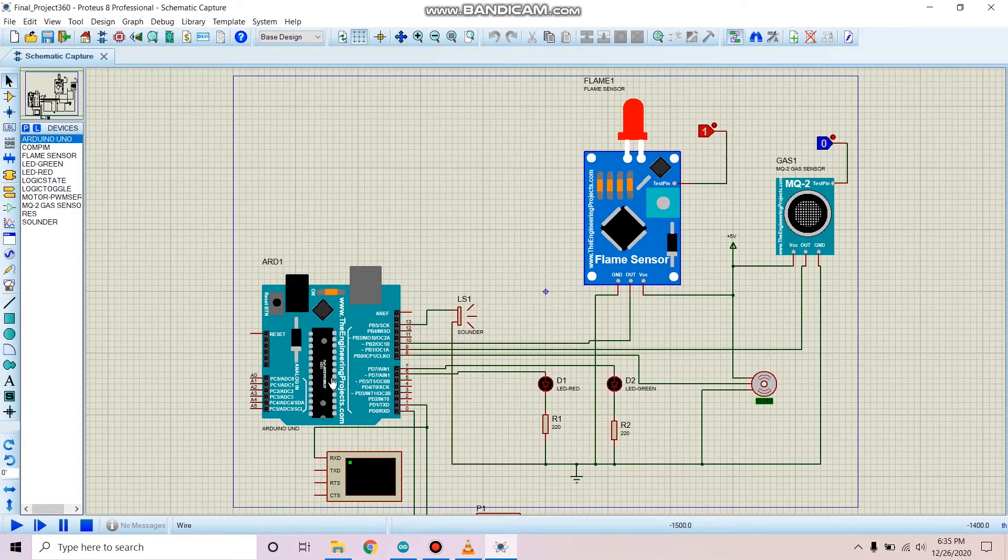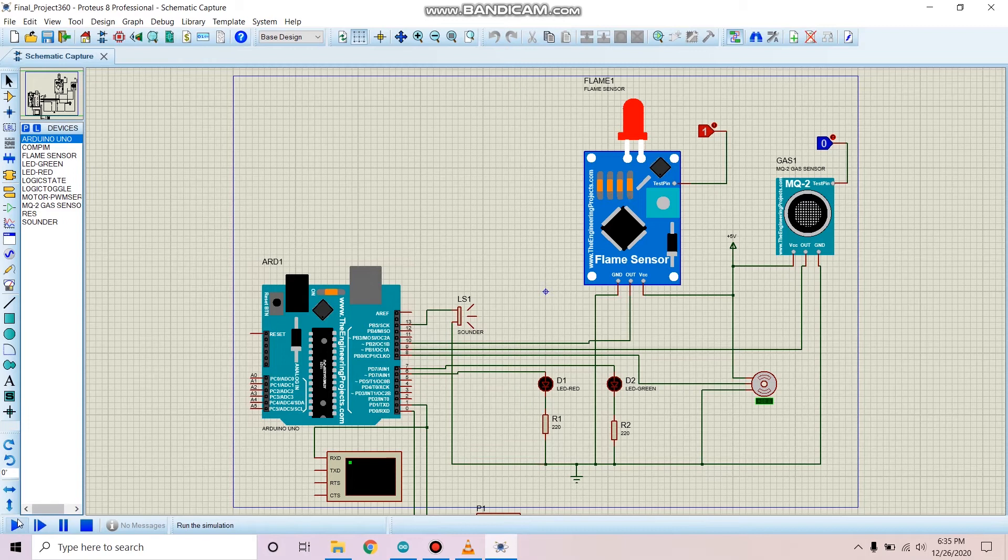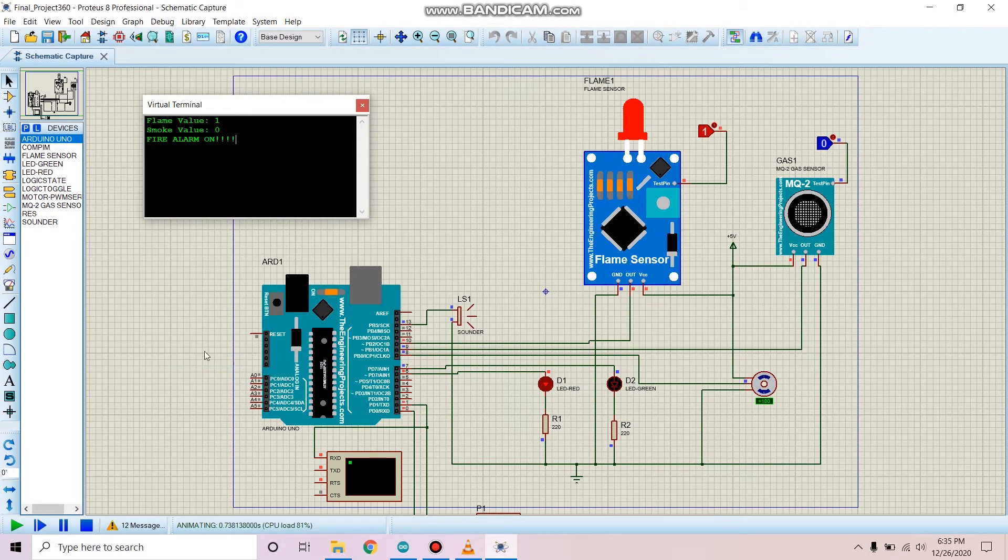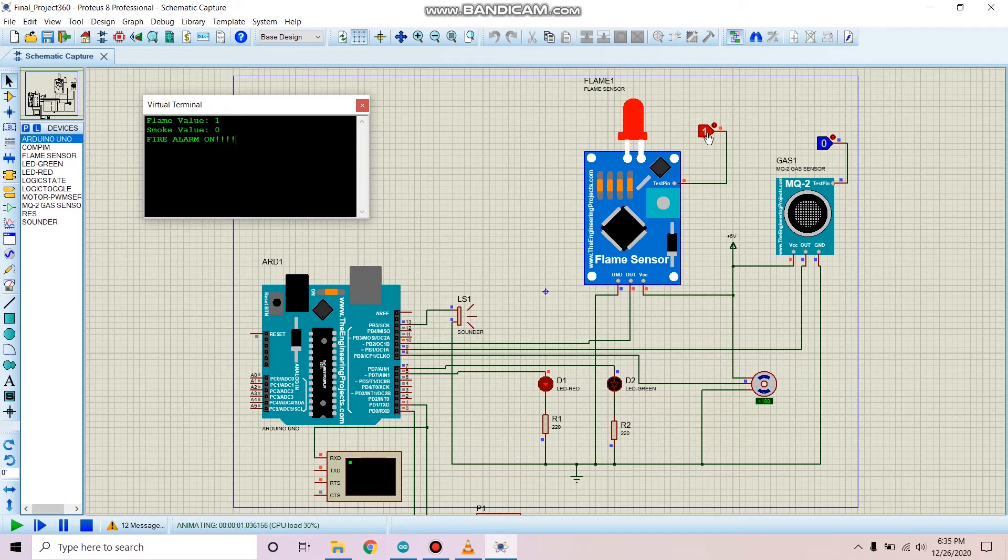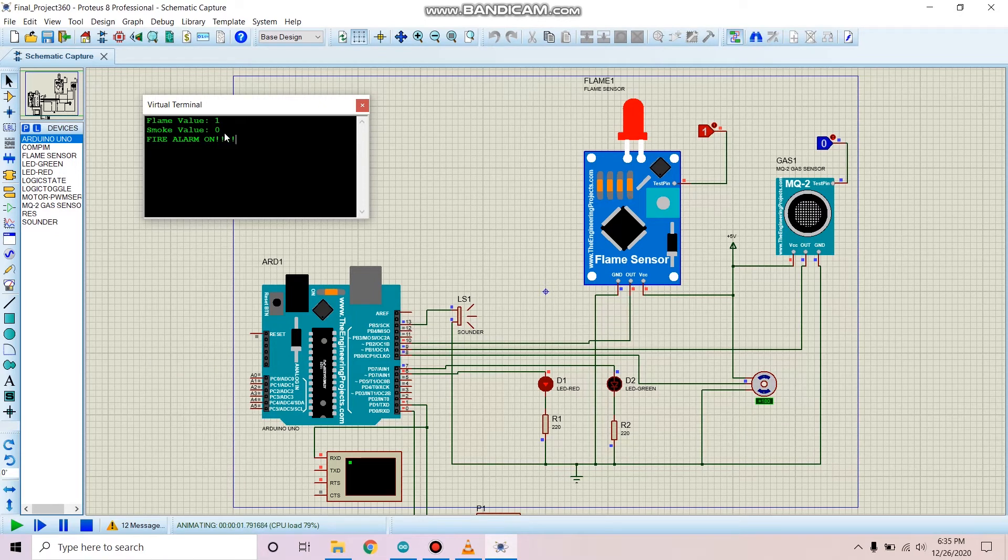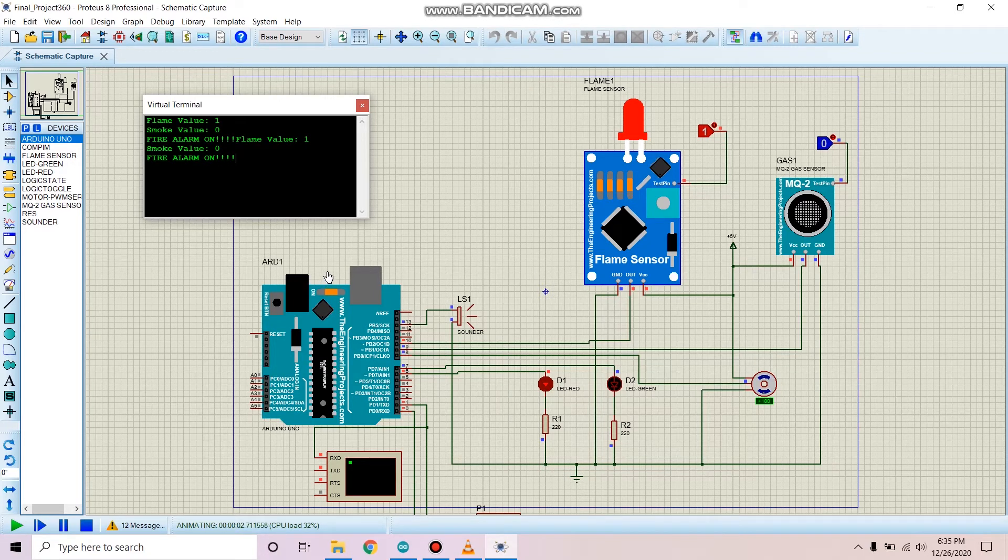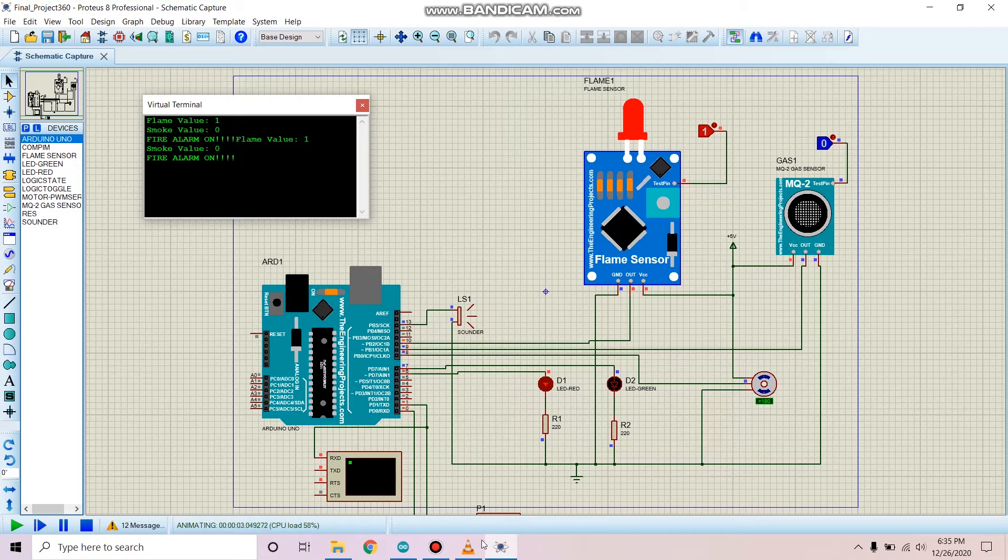And if we simulate it in Proteus, here we can see that the flame sensor is turned on. So the flame value is 1 and smoke value is 0. So the red LED is turned on and the buzzer is also buzzing.